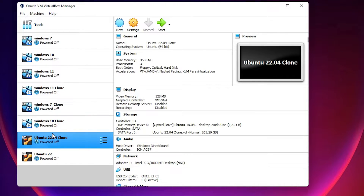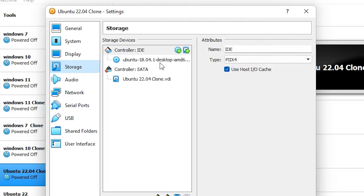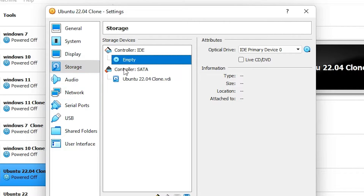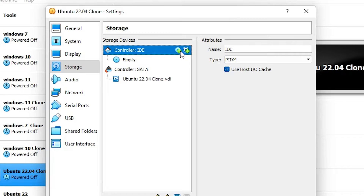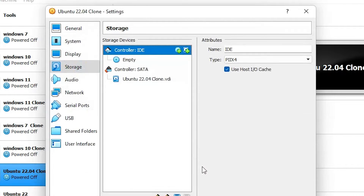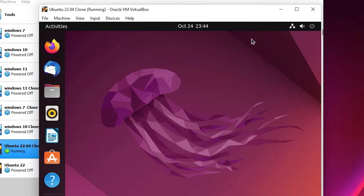After shutdown, select your Ubuntu, go to Settings, then go to Storage. Here is our problem — the disk is not empty. Click on it and remove the disk from the virtual drive. If you don't find an empty disk, click the plus icon and choose Leave Empty Disk. Click OK. Now start your Ubuntu once again.